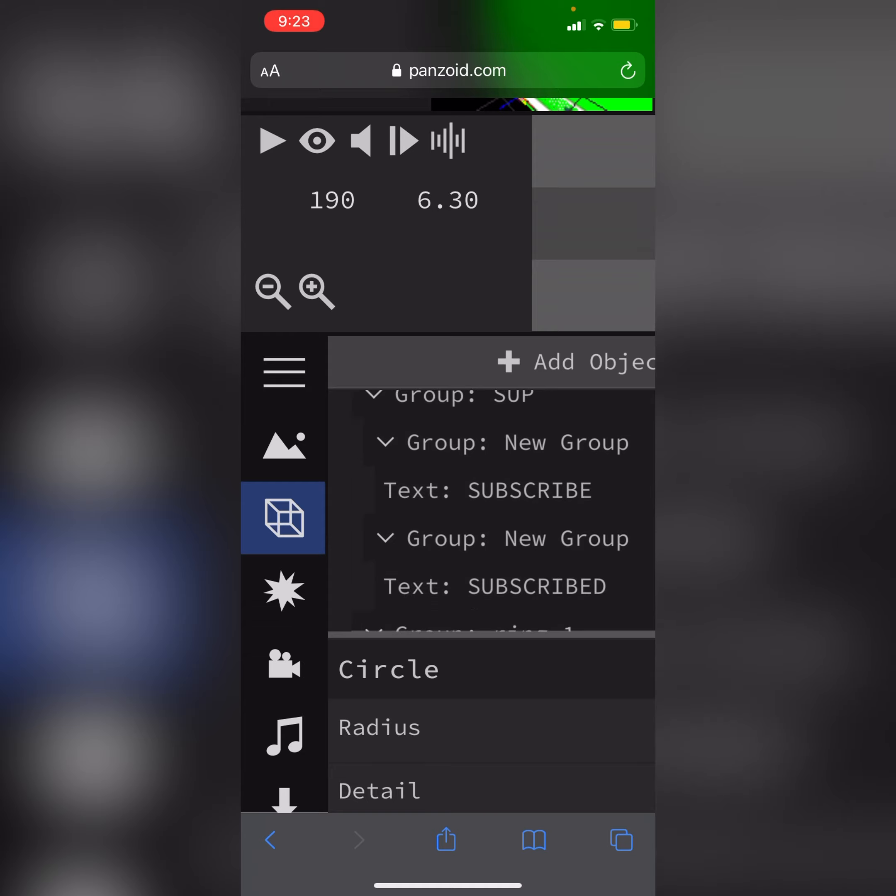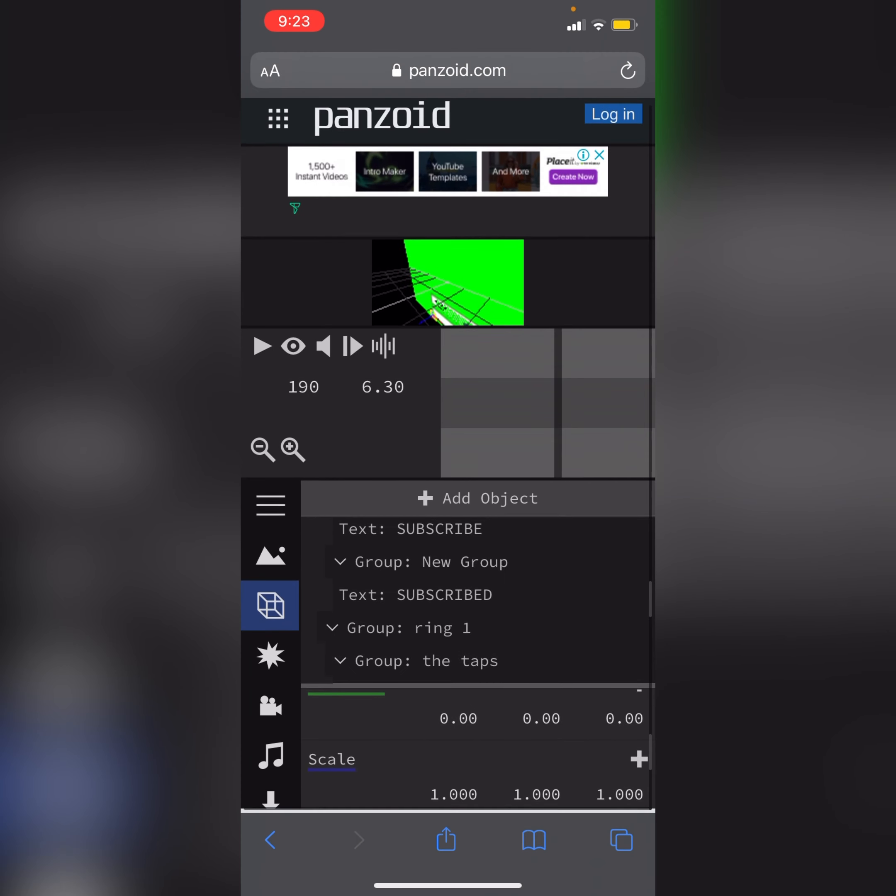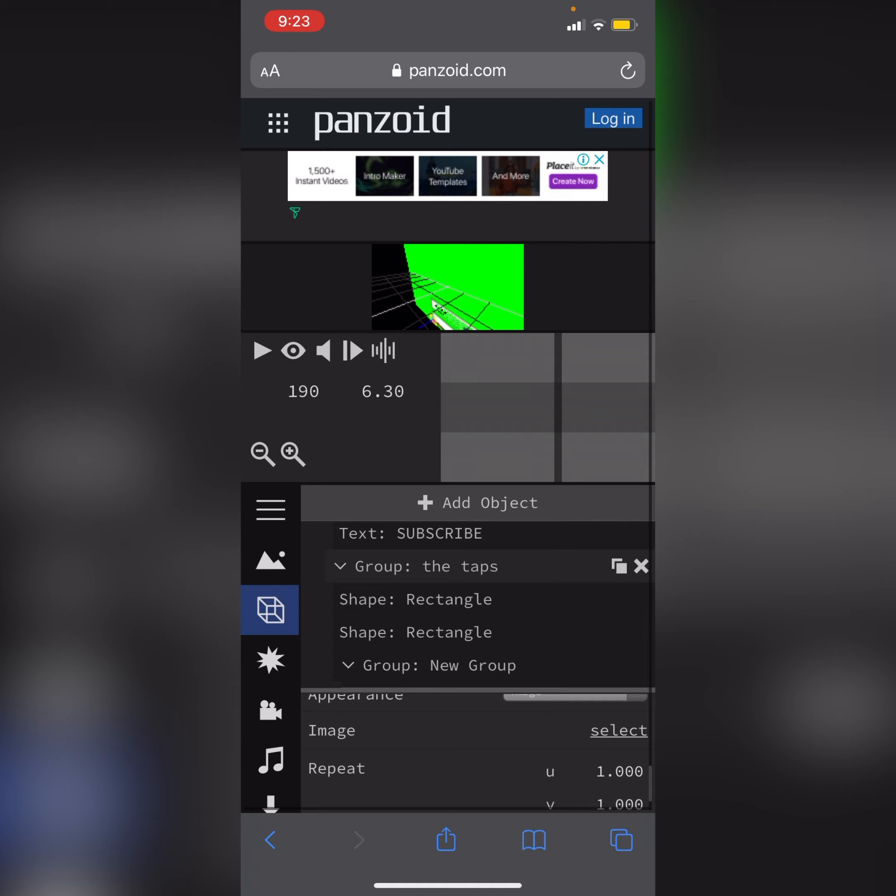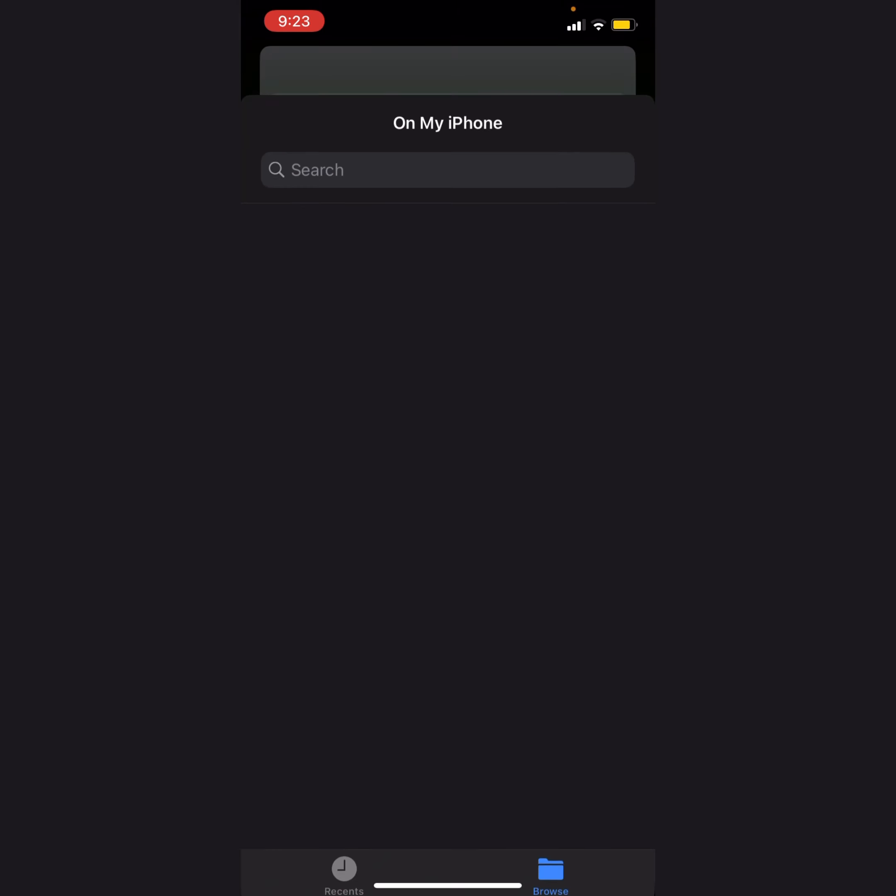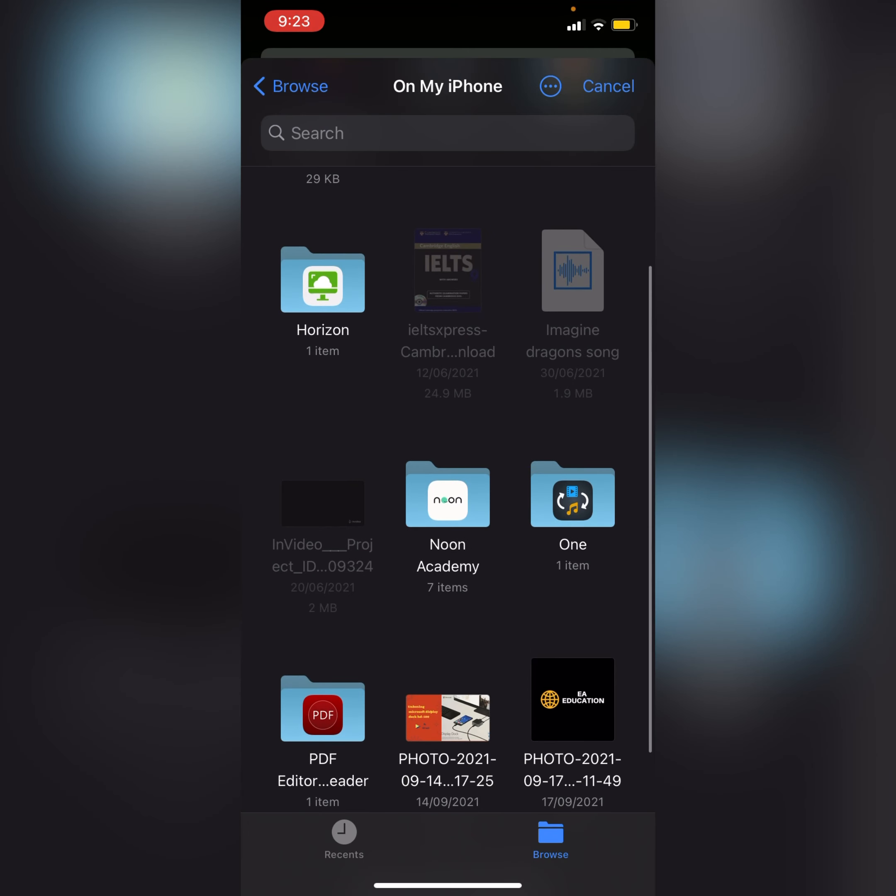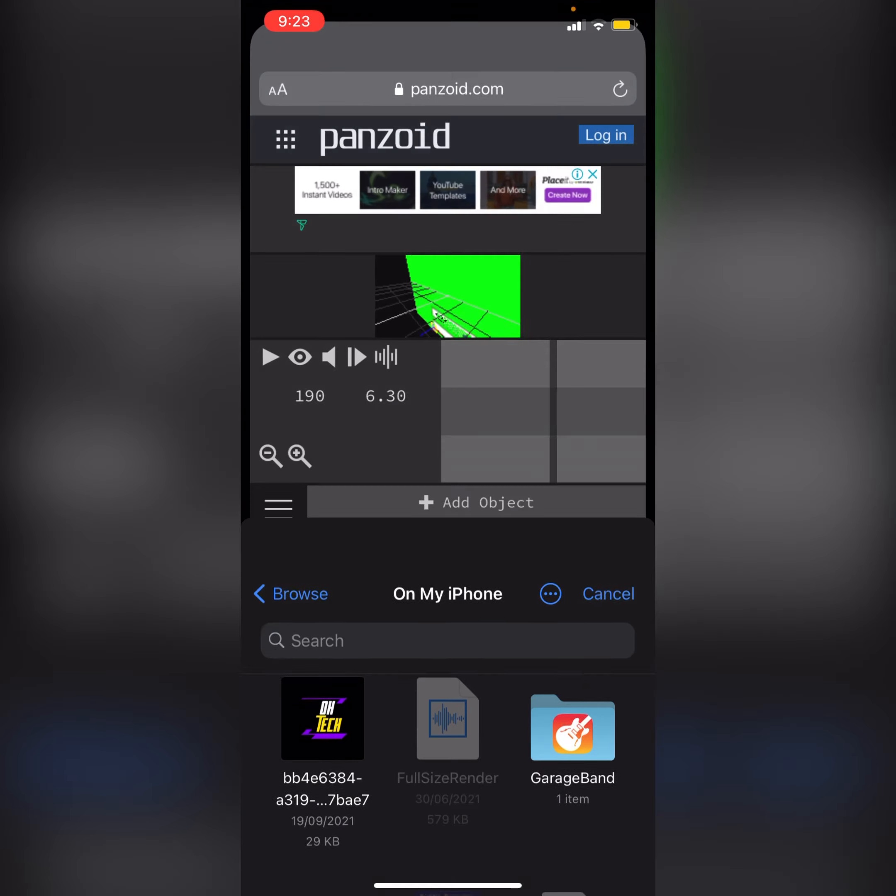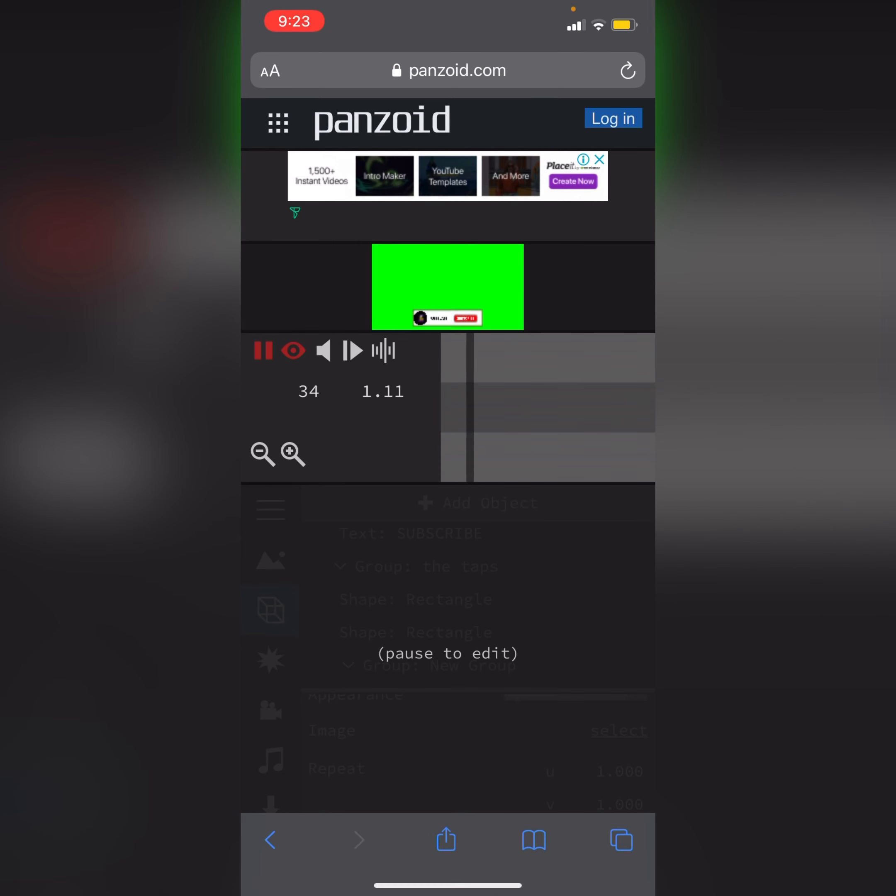And I will select the image from here. I will browse and select my image. I will select this and now I will view. So it will be okay. Yeah, so now I will download this.